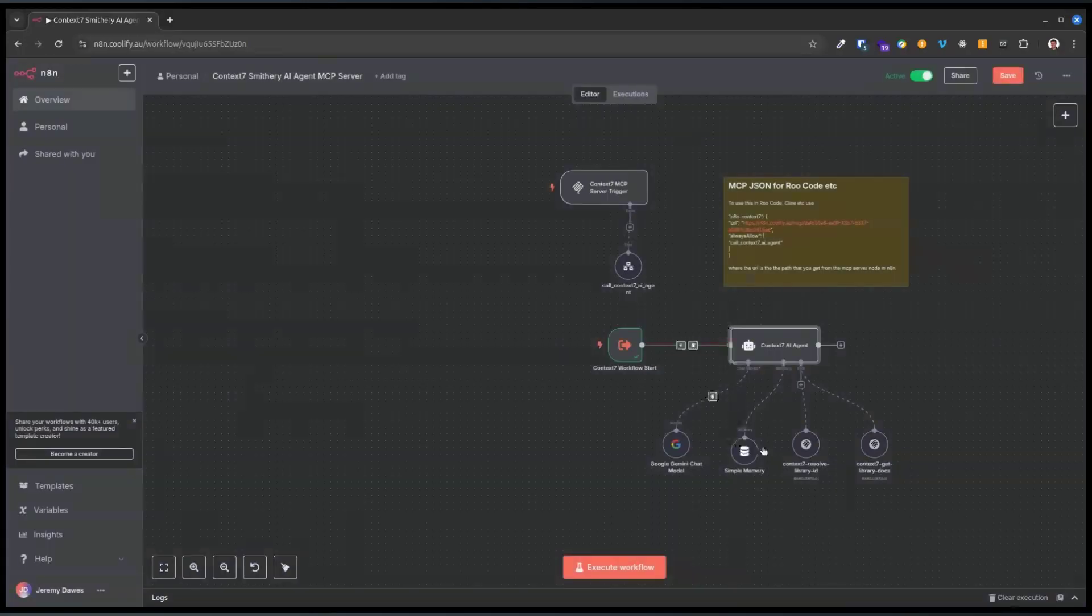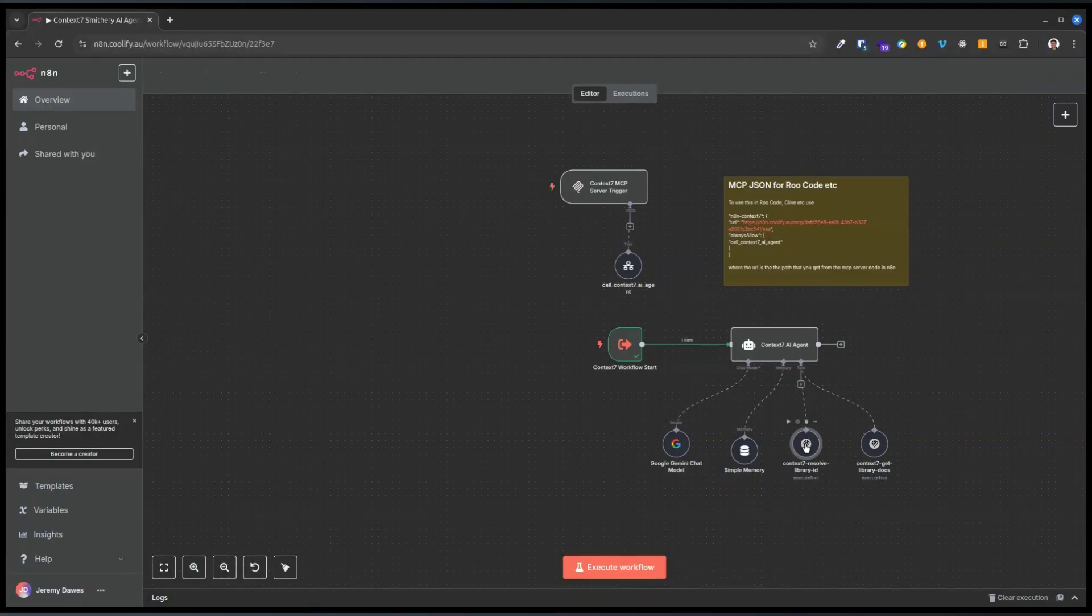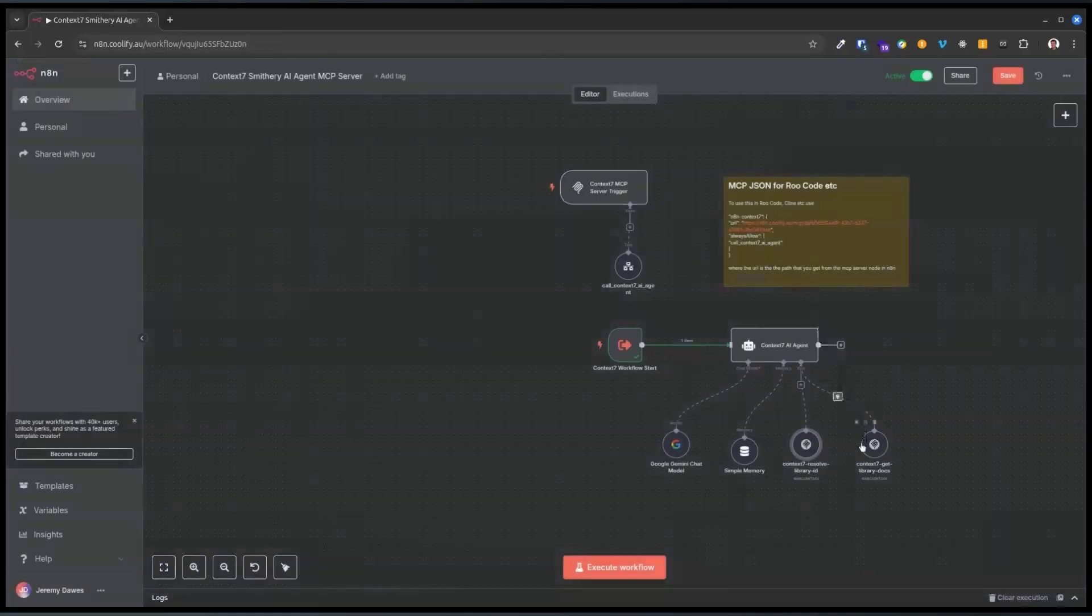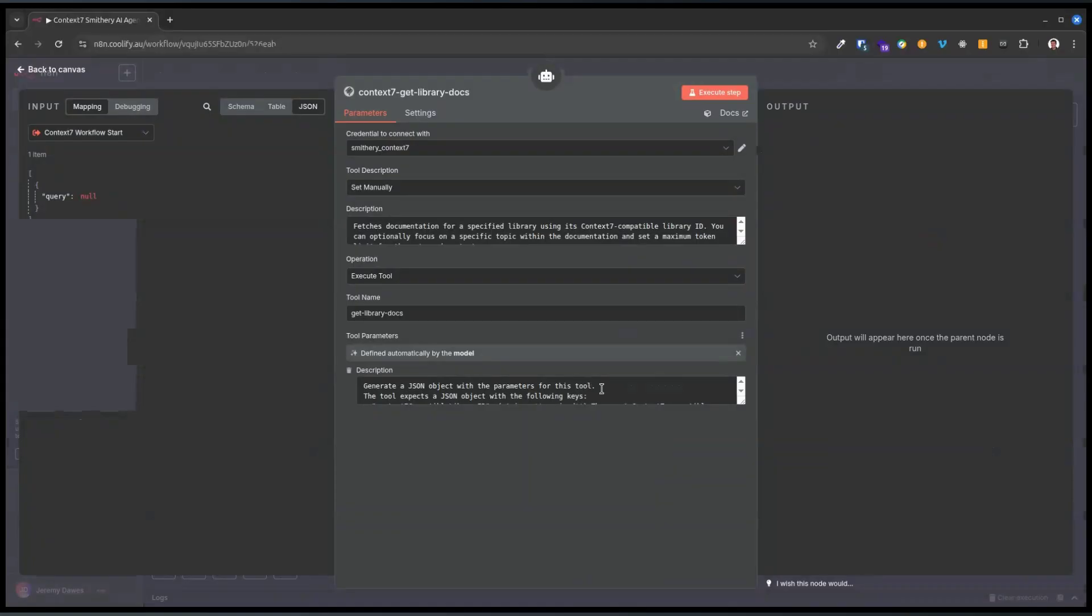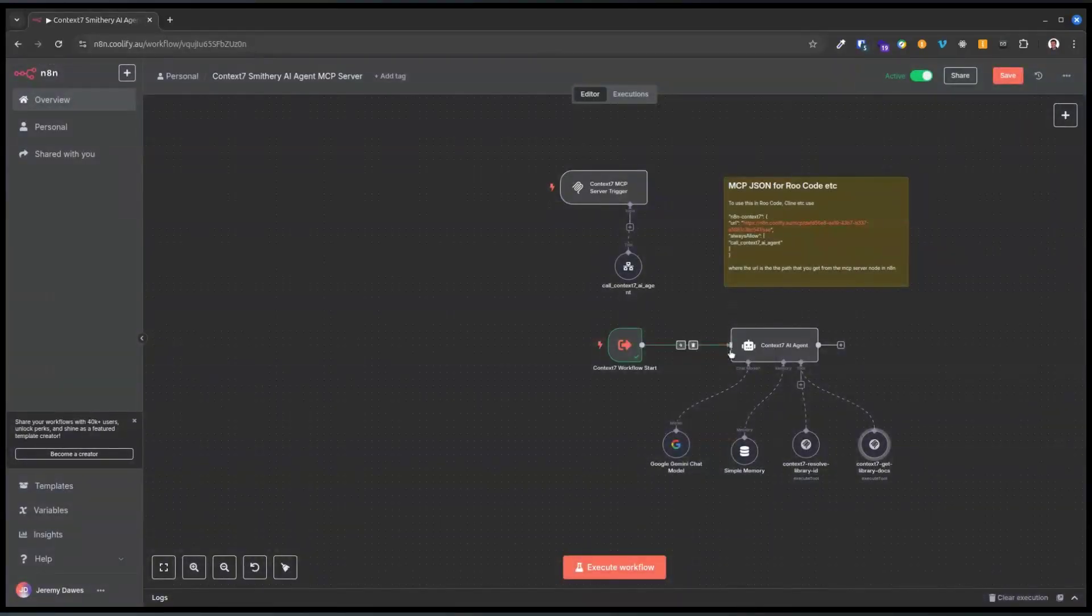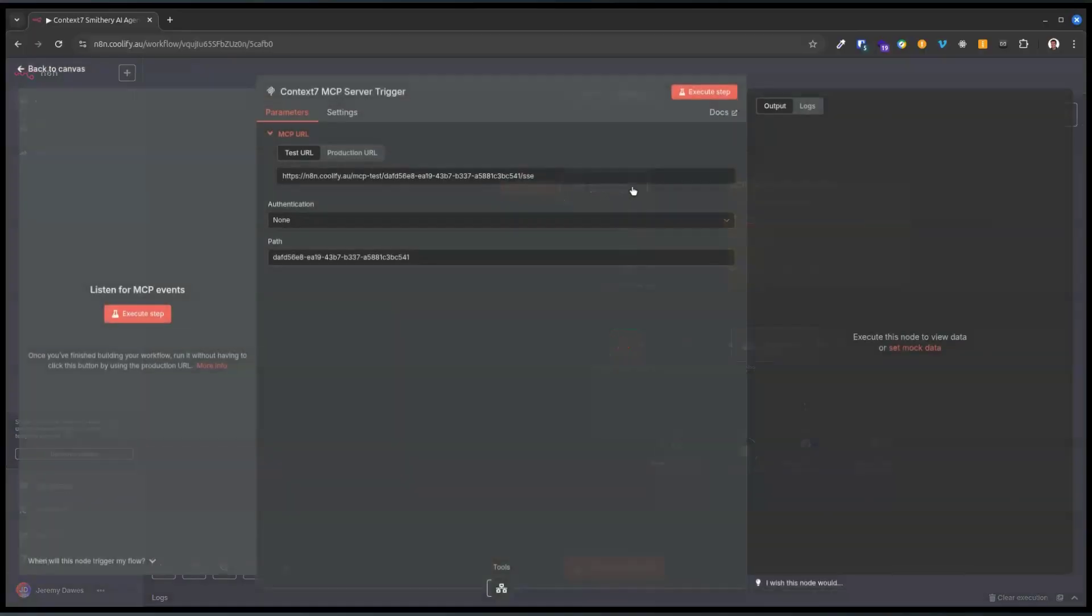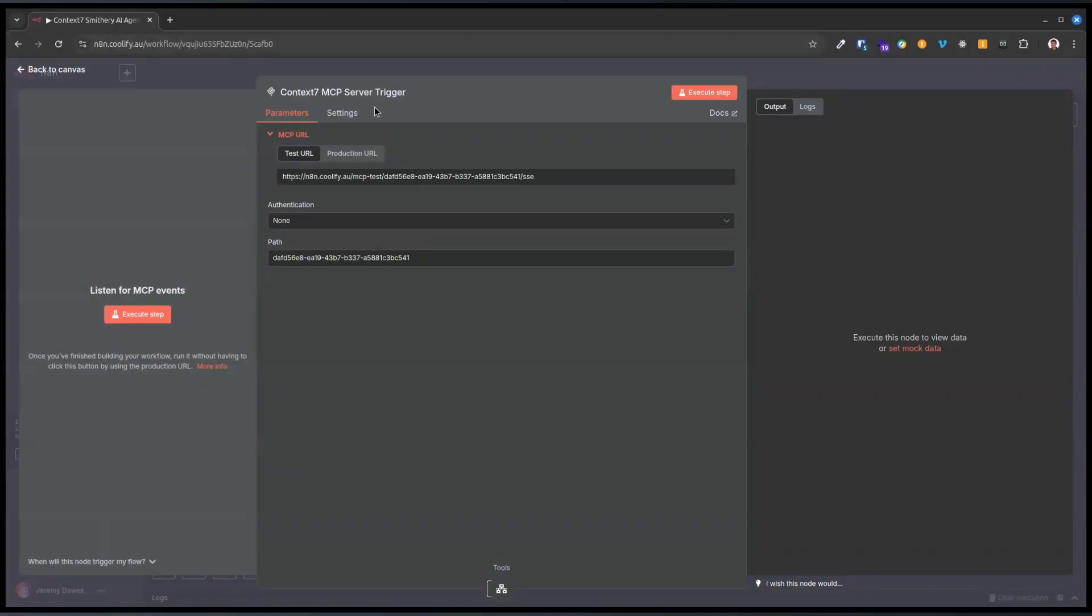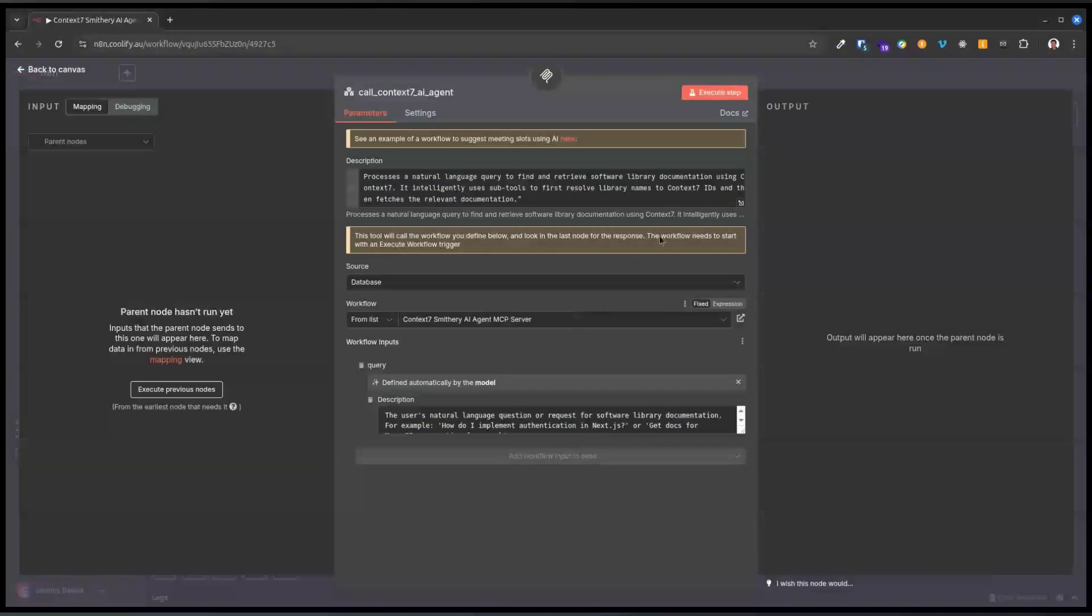This agent uses the Context 7 MCP. This tool here works out what library it is on Context 7, and then this tool gets the information from the library. It sends a JSON object with what it expects to get, and that's how it controls how many tokens and stuff.